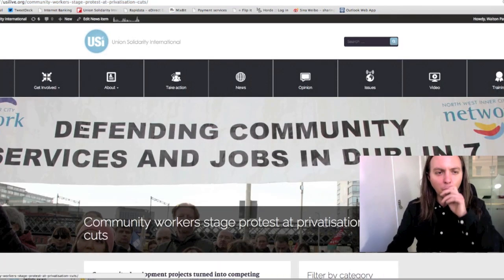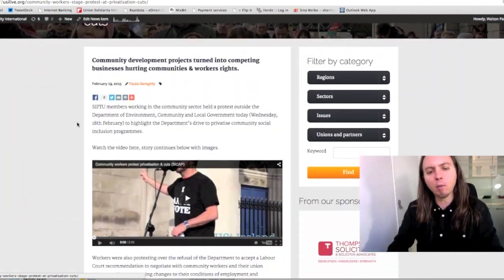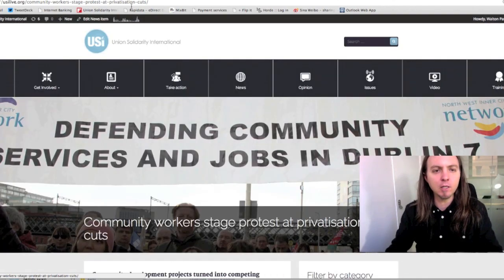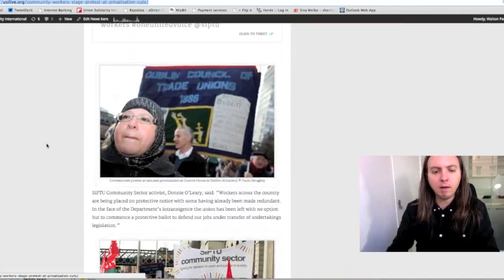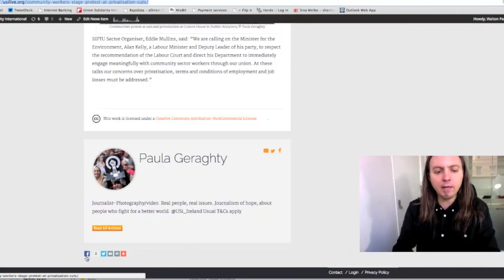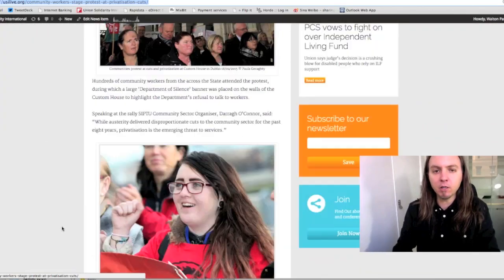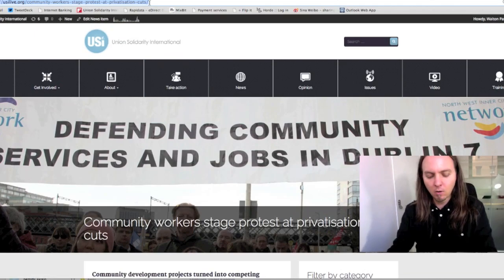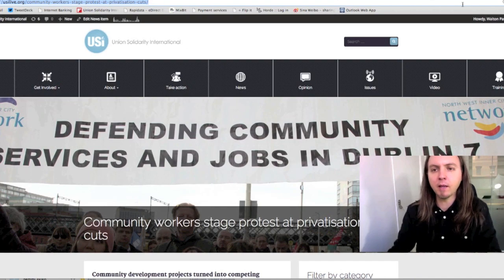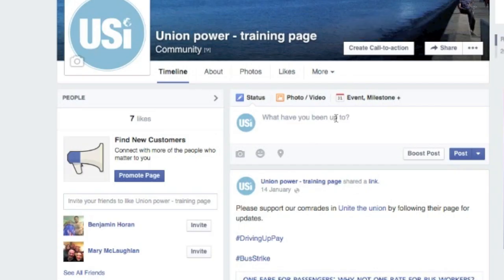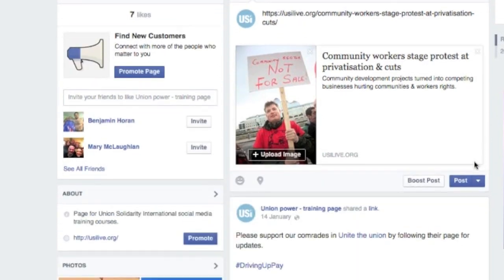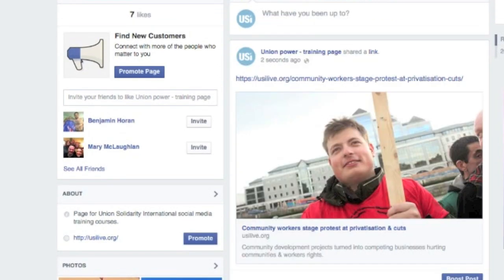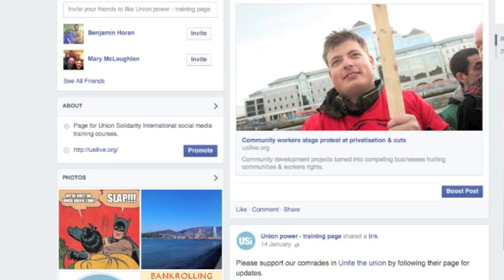So, let's say for example we have this story on our website and we want to share it with people on Facebook. The way most people share a story is either through clicking a share button at the bottom, or by copying the link and posting it. That's the normal way of sharing, and it's not too bad — it looks okay, it works.